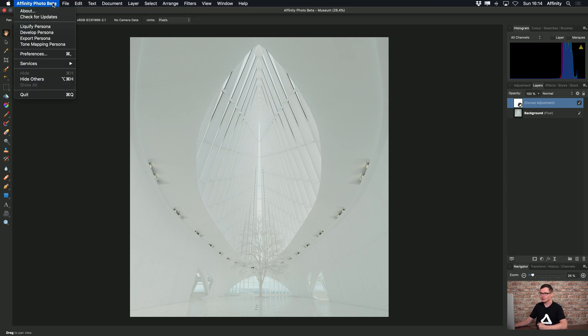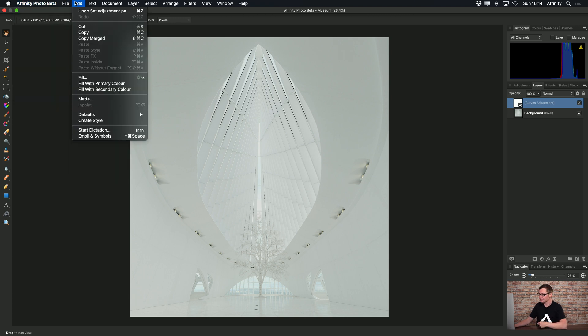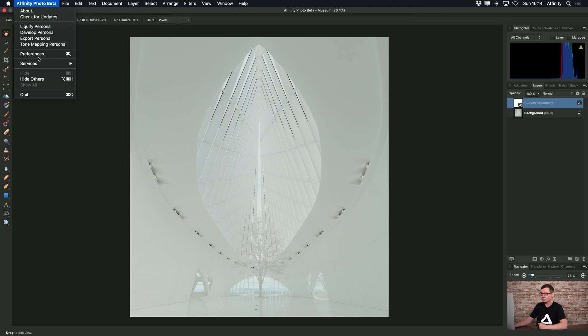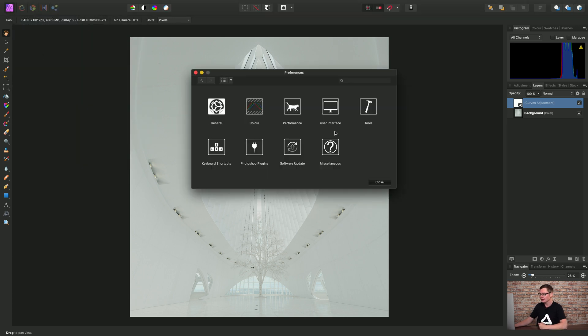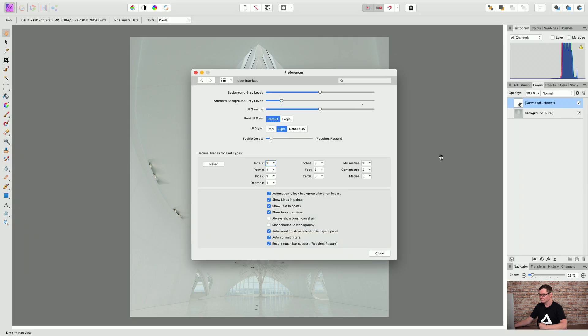To achieve this we can go to Preferences. Now if you're on Windows, Preferences will be under the Edit menu. We can go to Preferences and go to User Interface, and here we have UI style. We just simply set this to light and we've switched over to our light user interface.